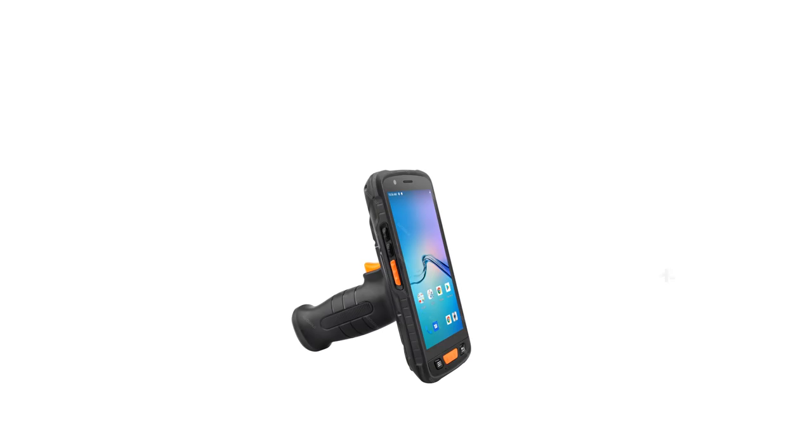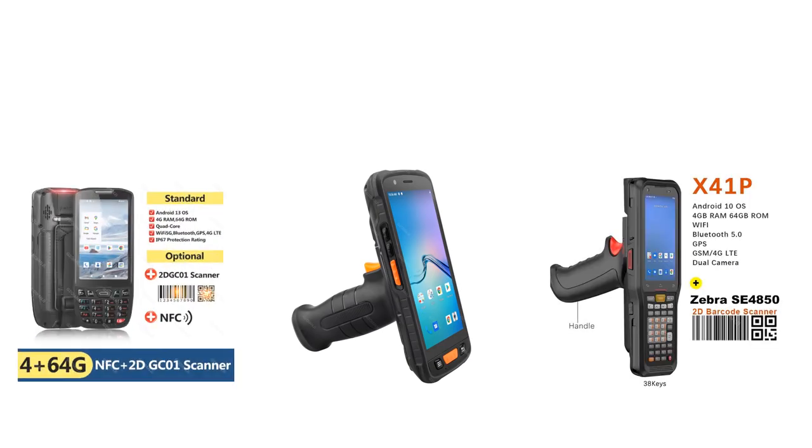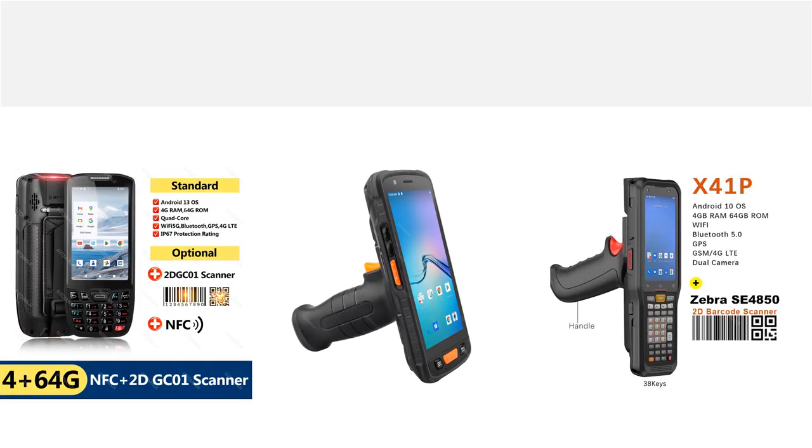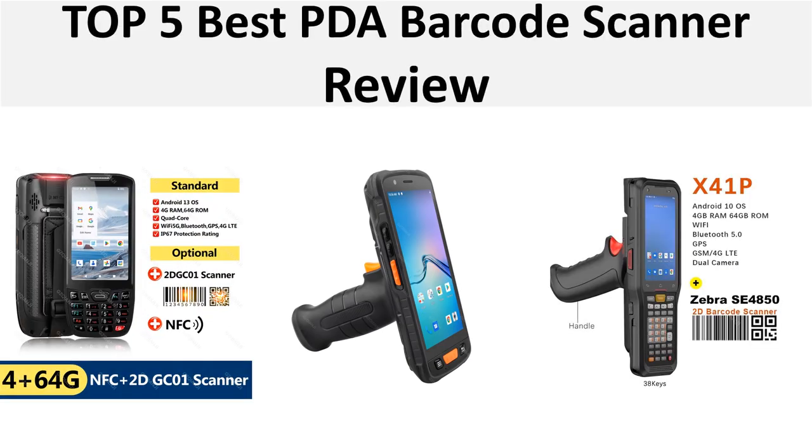Hey there, welcome back to my channel Better Reviewer. In this video we are reviewing top 5 best listed products in 2024, so let's get started our video at number 5.